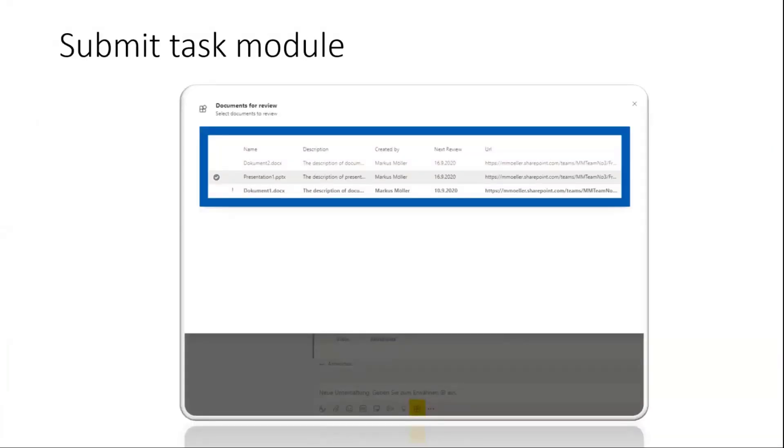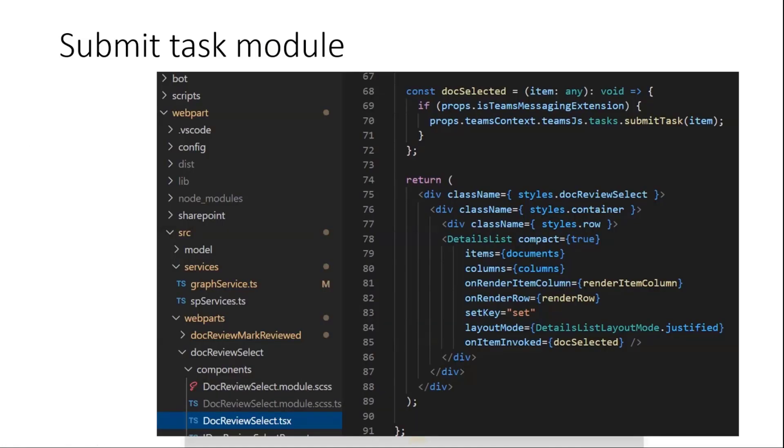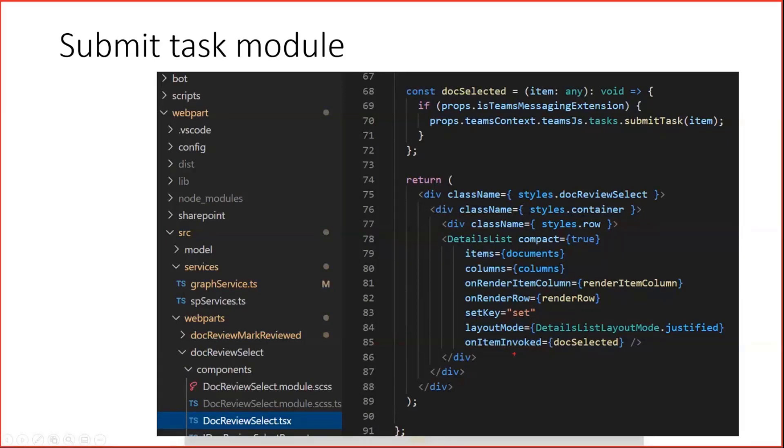Next thing is, once we have rendered our task module, in this case with the Fluent UI list. You can see this here in the details list. There's one method called item invoked, which is executed once the user double clicks an item.